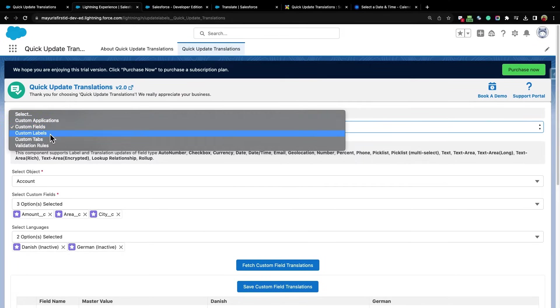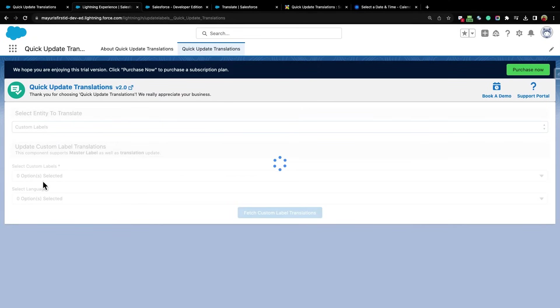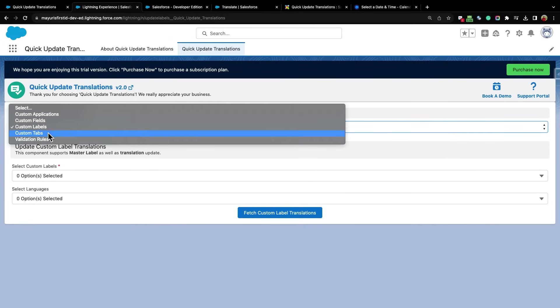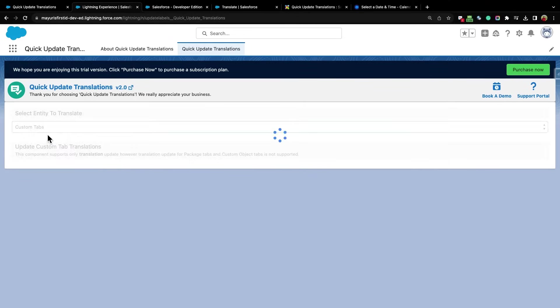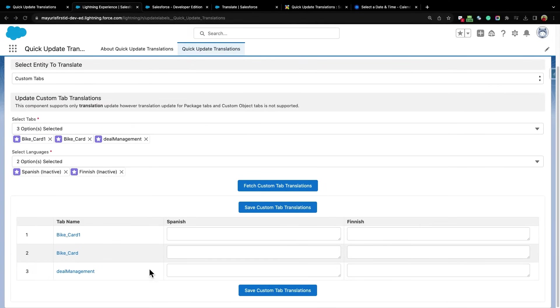Similarly, next option is Custom Labels, where you can select your required custom labels and languages to translate and update translations in bulk. For Custom Tabs, select Required Tab and Language, and update translations from the rendered table.